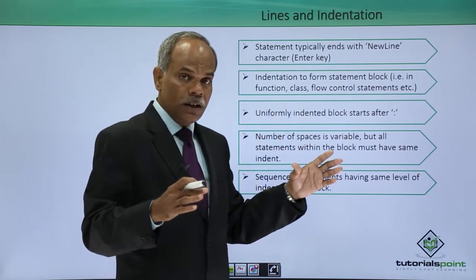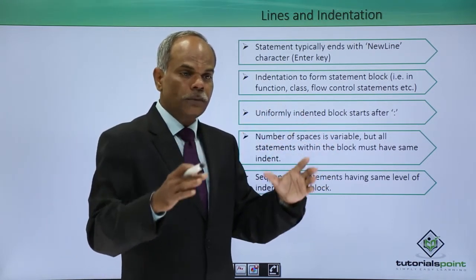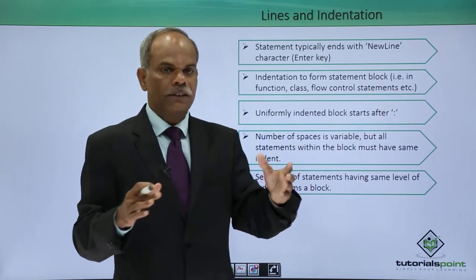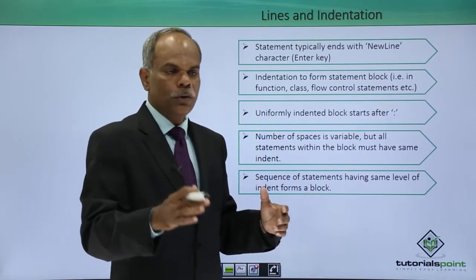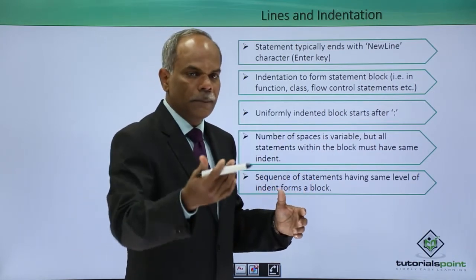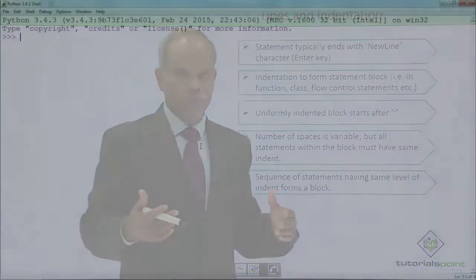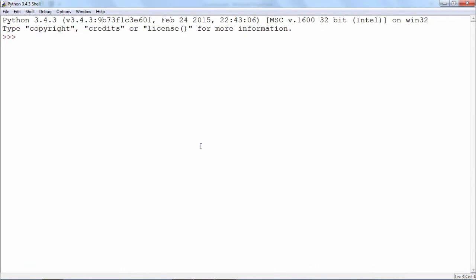How these indents work, how to form these indents, that I will show by invoking an example in front of you.